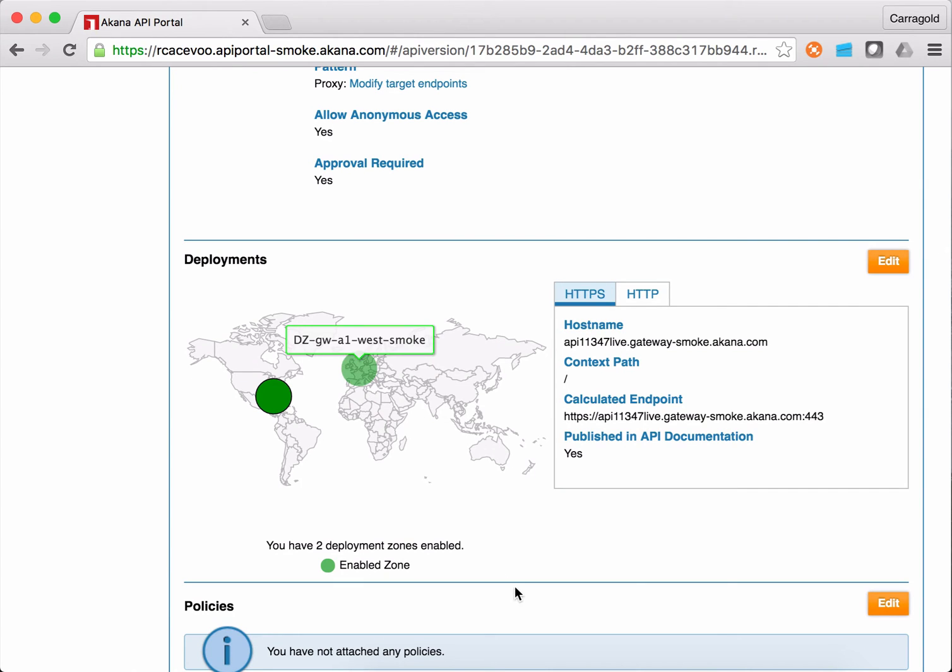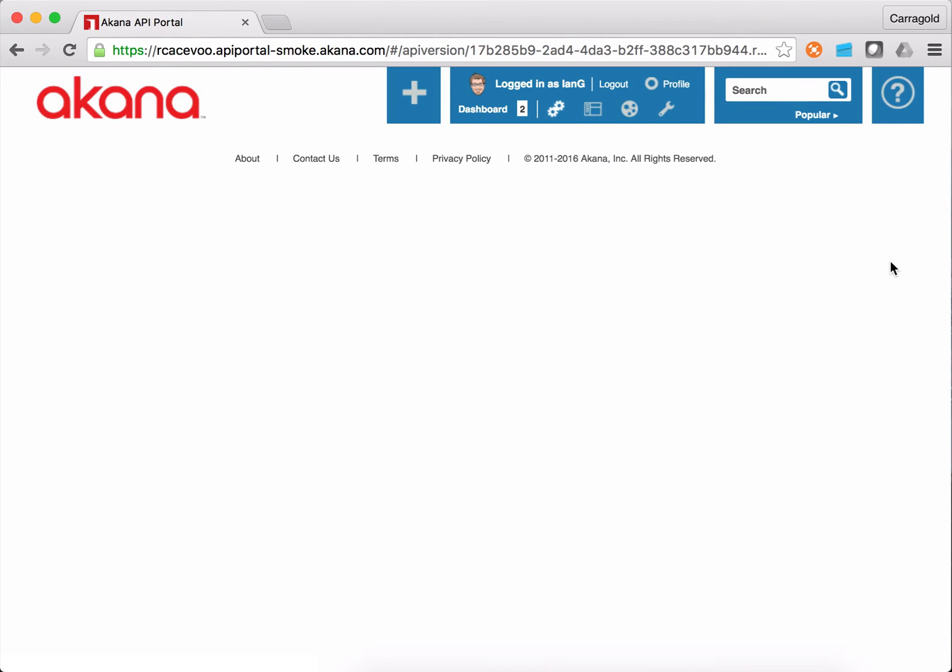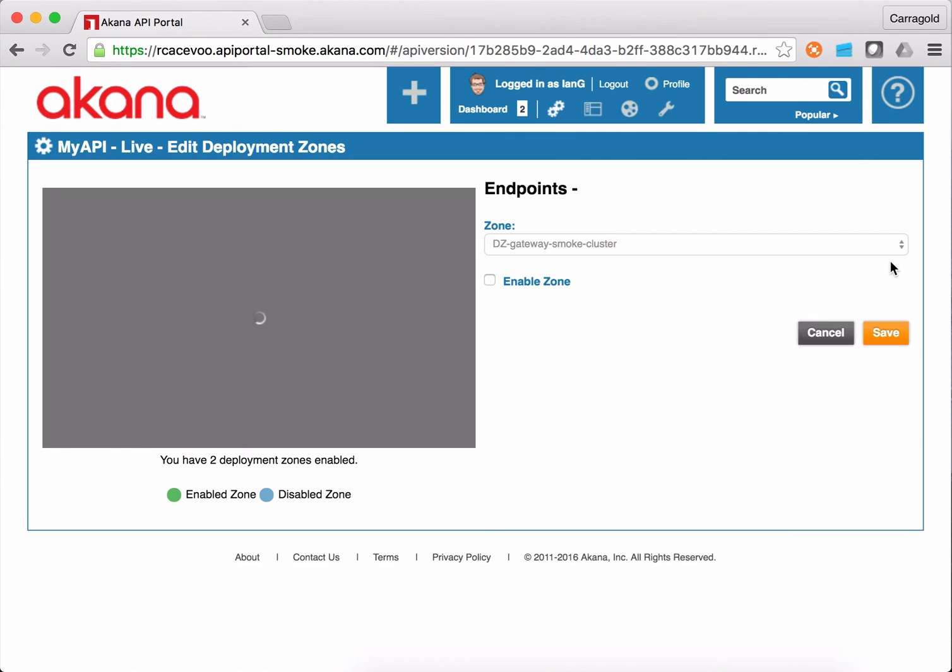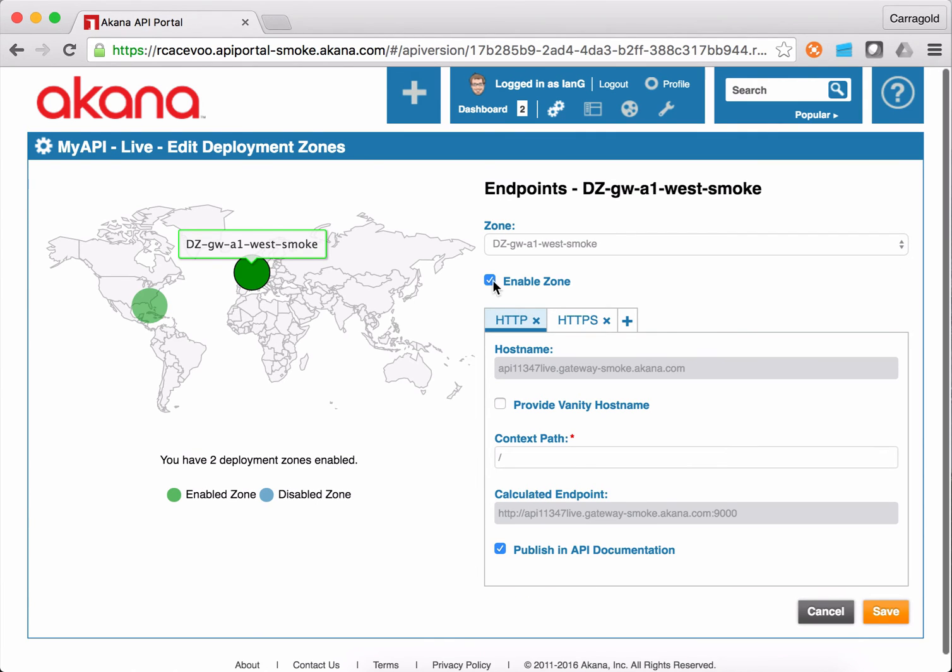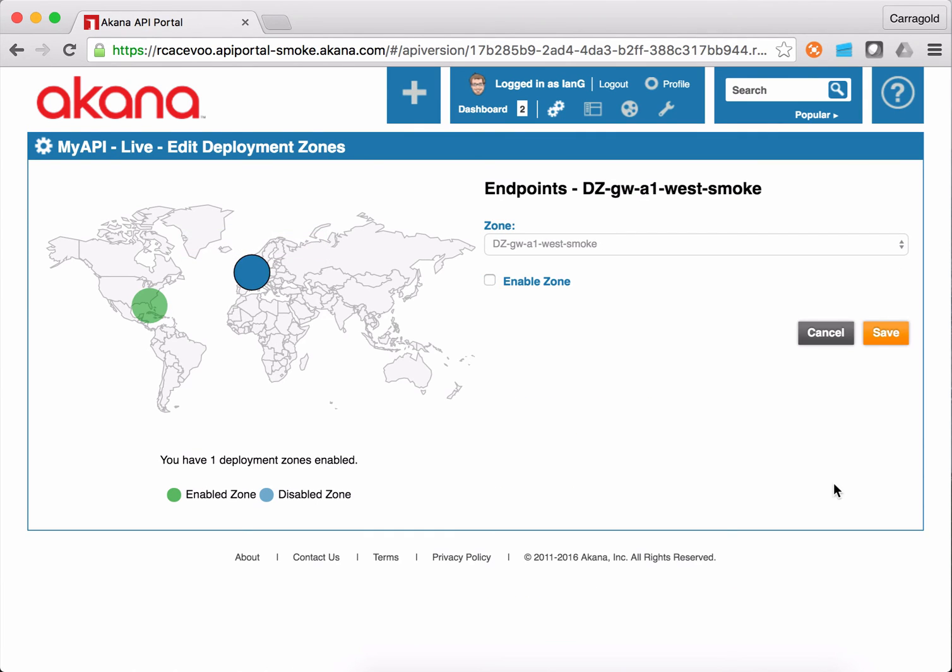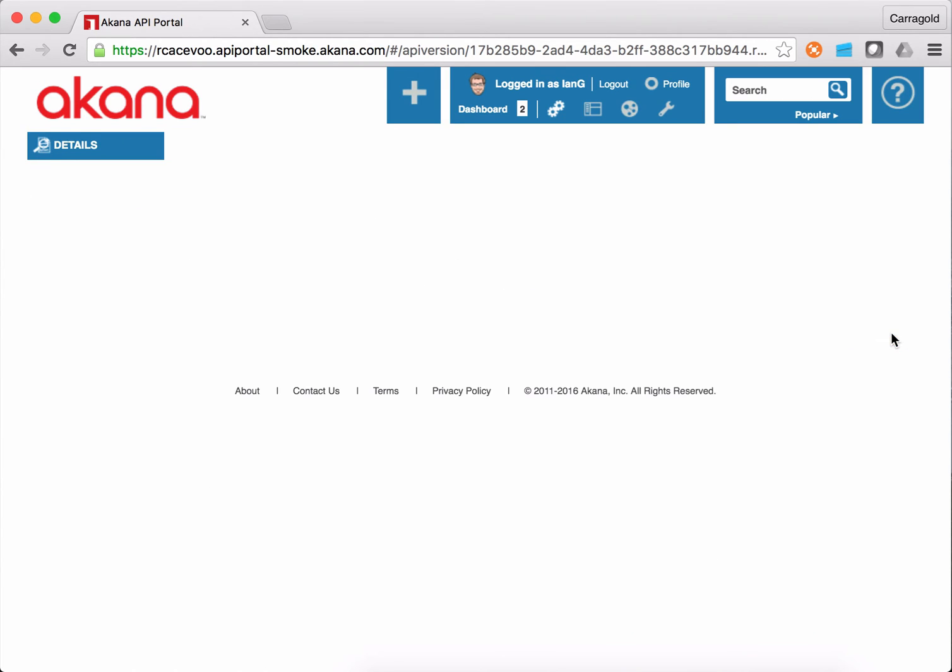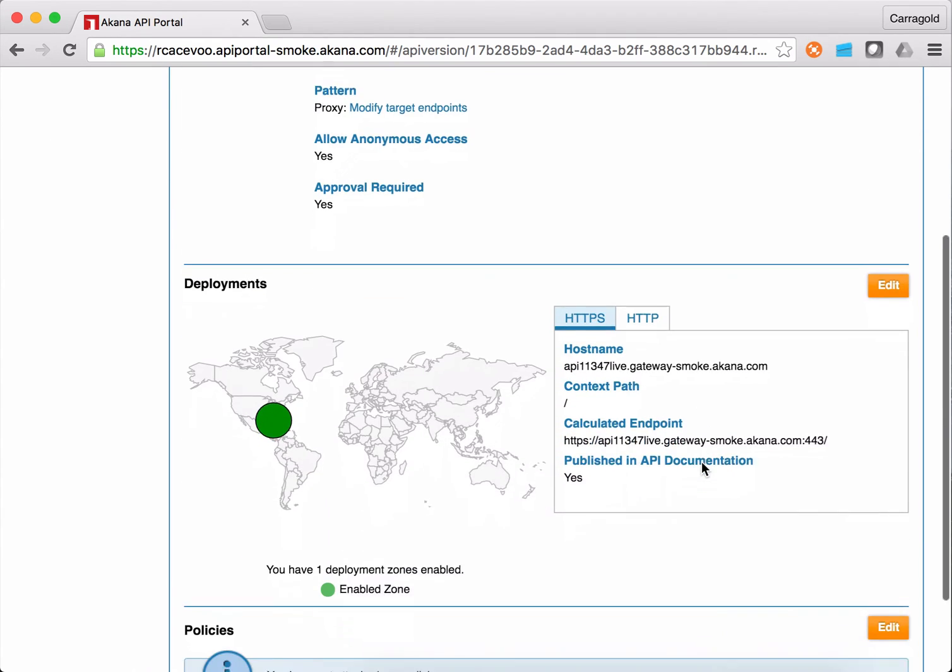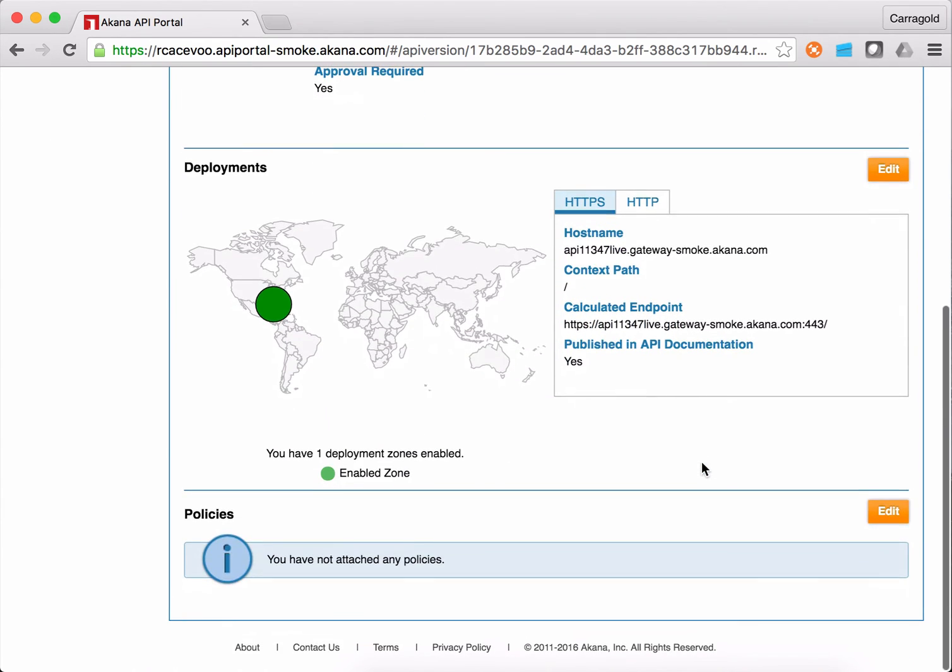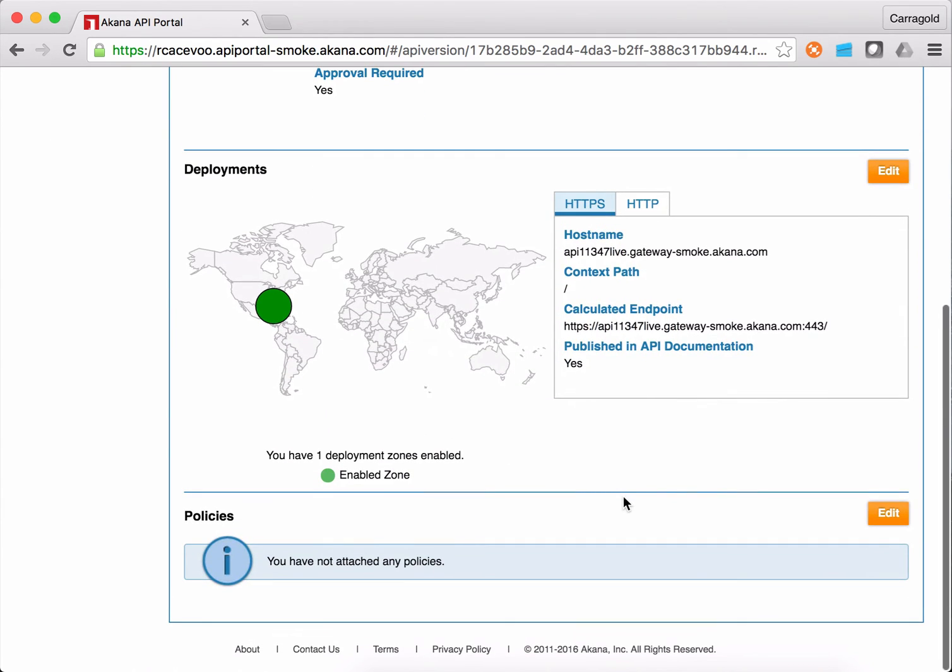Now, I don't really feel like having the API currently hosted in Europe. So I'm going to turn that off. So by editing my endpoints, I can select the European endpoint and disable that. When I save that, we're going to see the list of endpoints drop to just two, the HTTPS and HTTP endpoints available in North America.